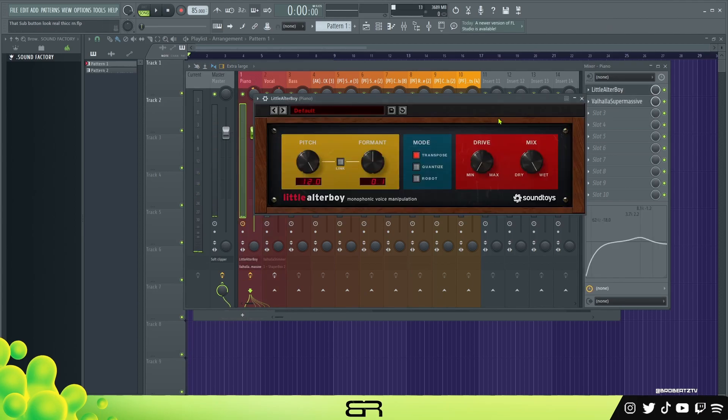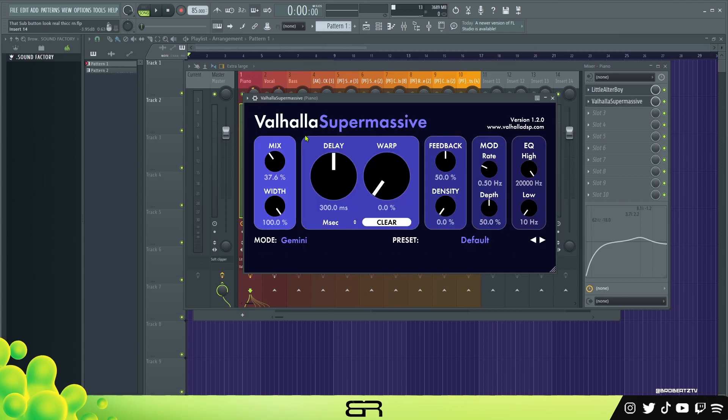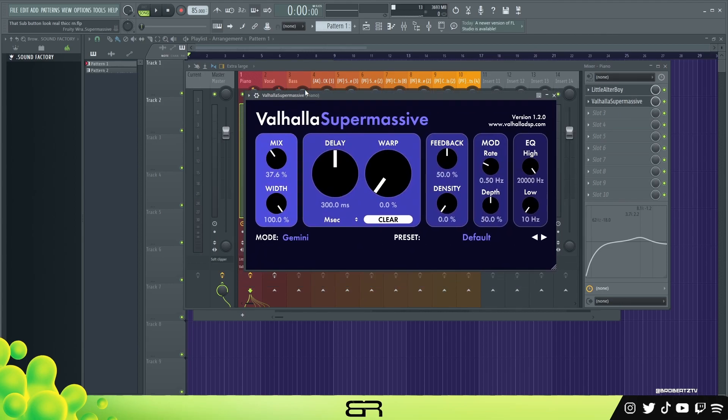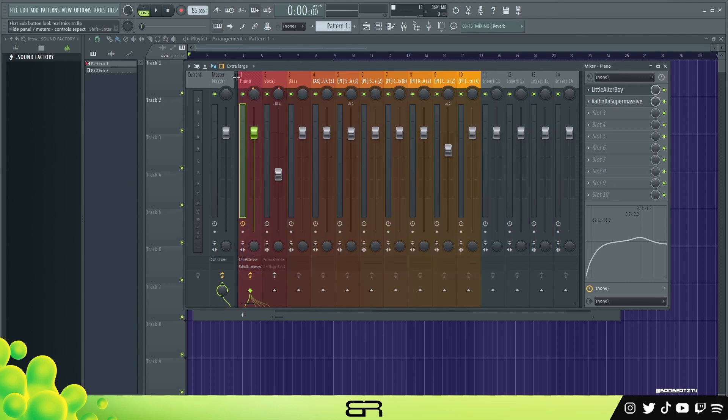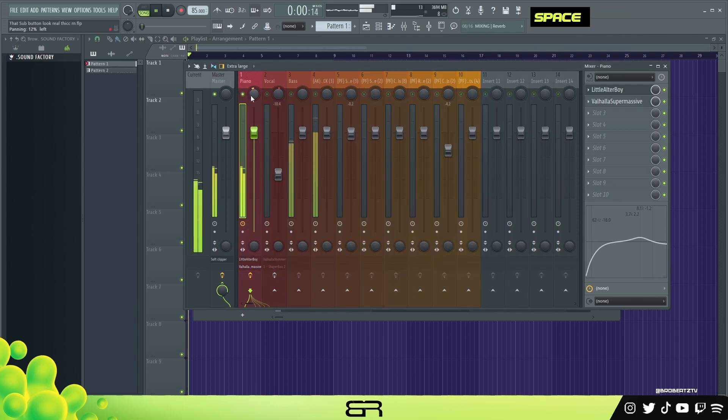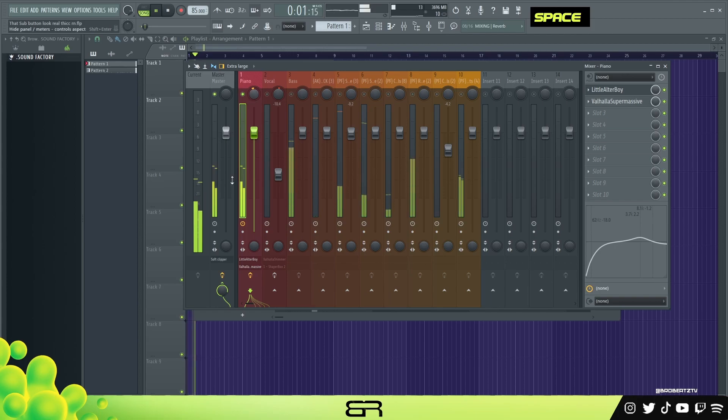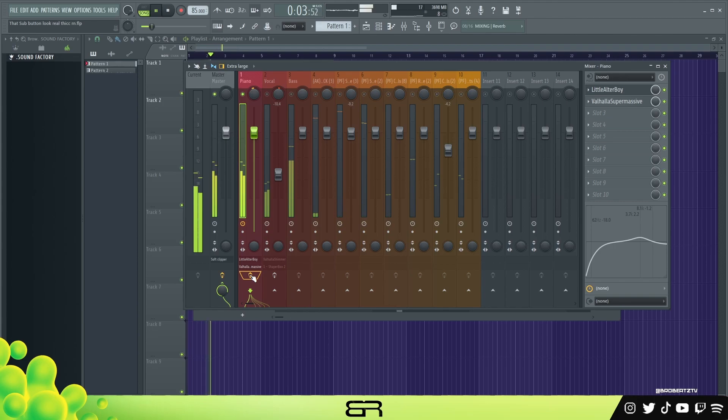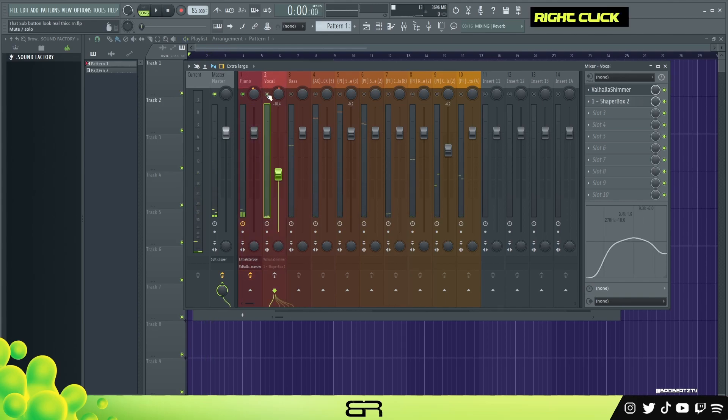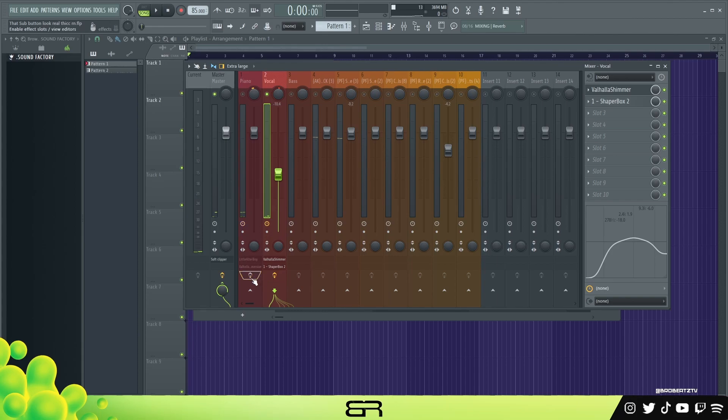And I got Valhalla Supermassive - I think this is the default preset. I'll play it up solo. Just gives it a weird vibe and I like that. So for the vocal, I guess we can leave that on.